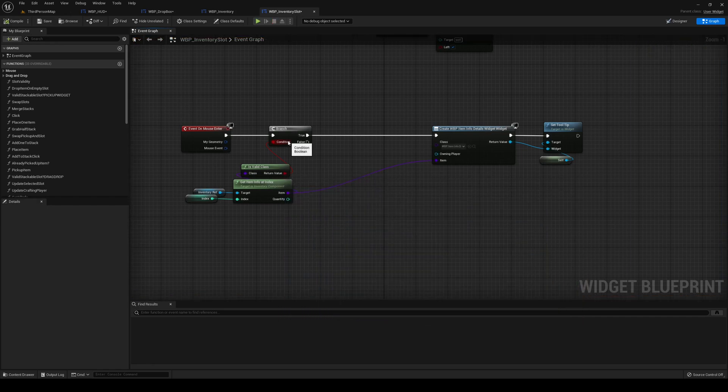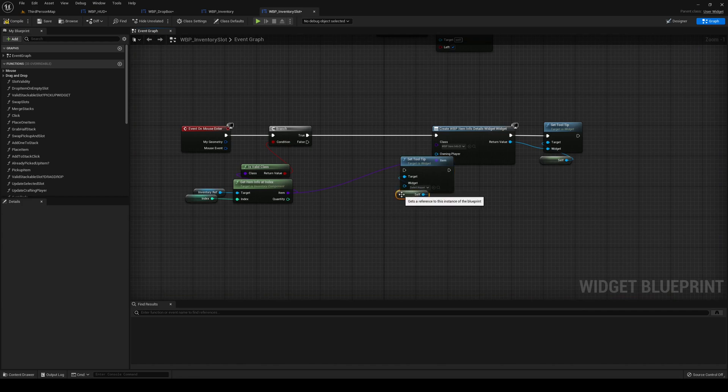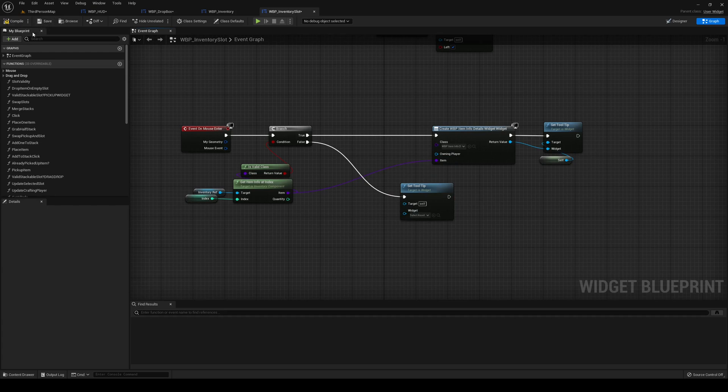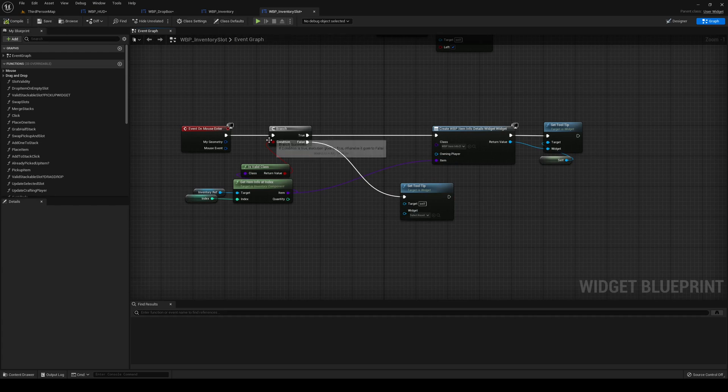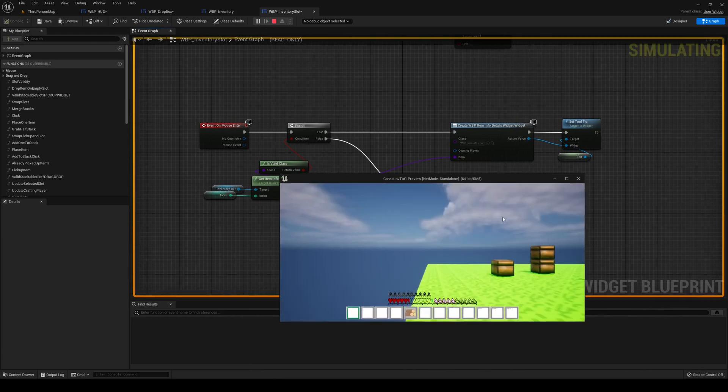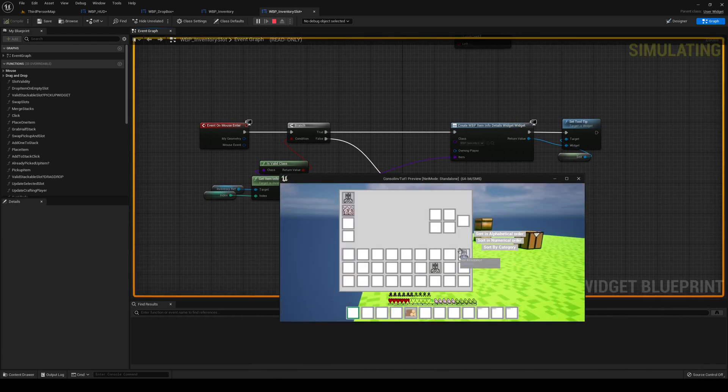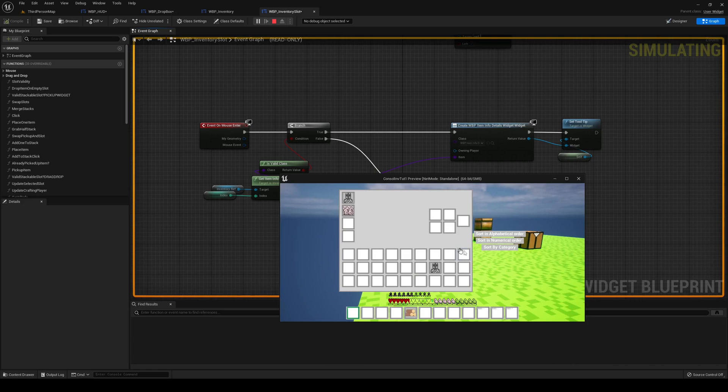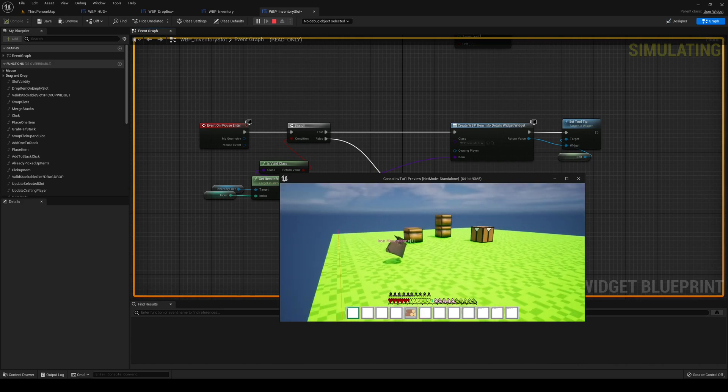What we need to do for that is just get our tooltip and remove the self. It's going to be self anyway and that is going to fix it. So if it's not of our class, set the tooltip to be blank. I can drop our item and that's going to fix it.